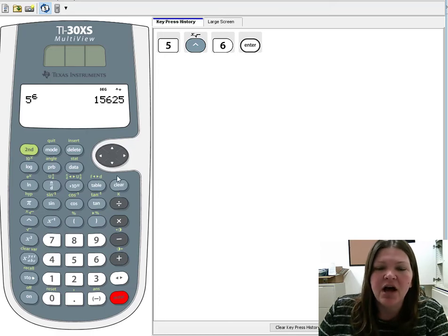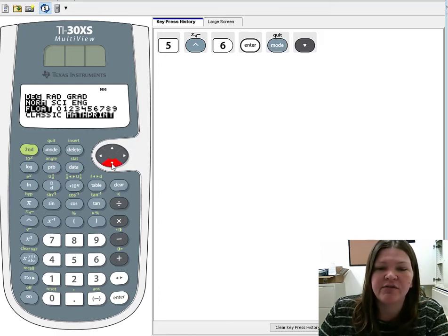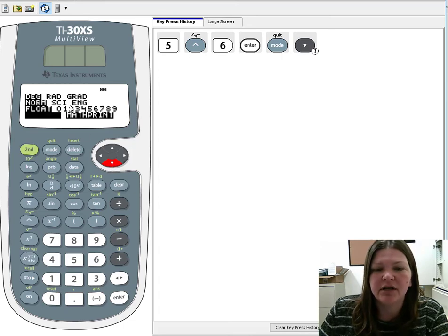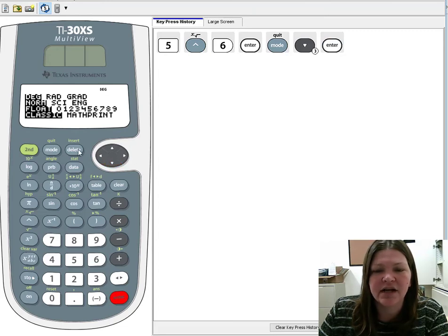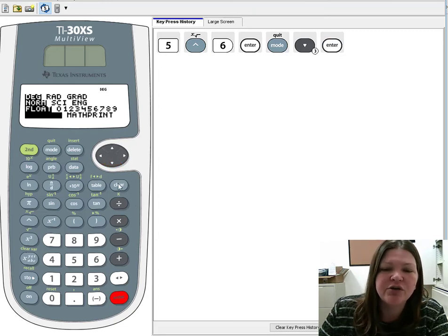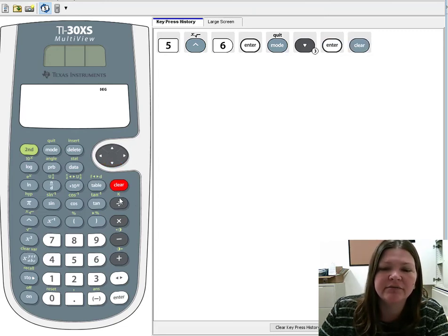Now I do just want to flip modes into classic mode to show you, even if you're in classic mode it might look a little funny, but it'll give you the same answer. So arrowing down to classic mode and selecting enter. Again, this is not necessary. I just want to show you guys something.